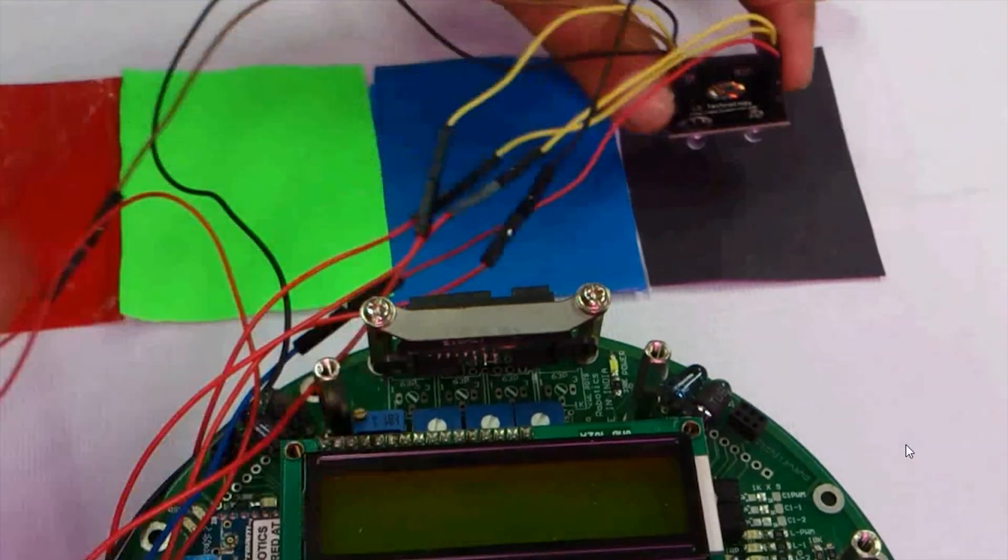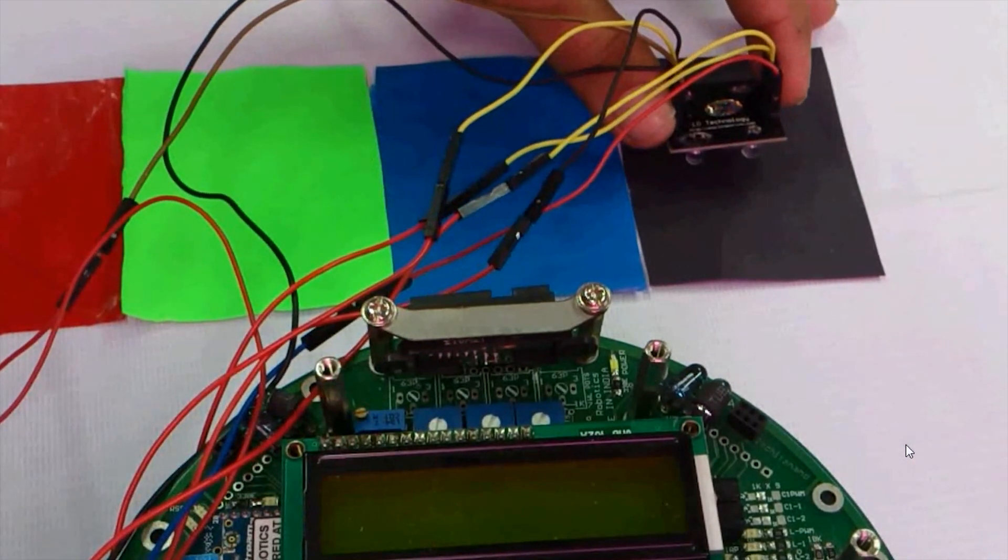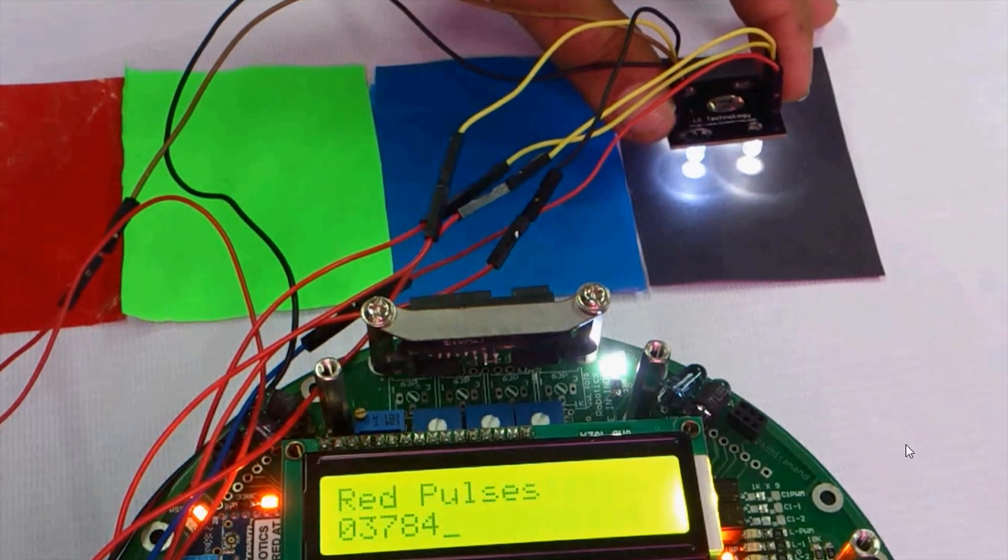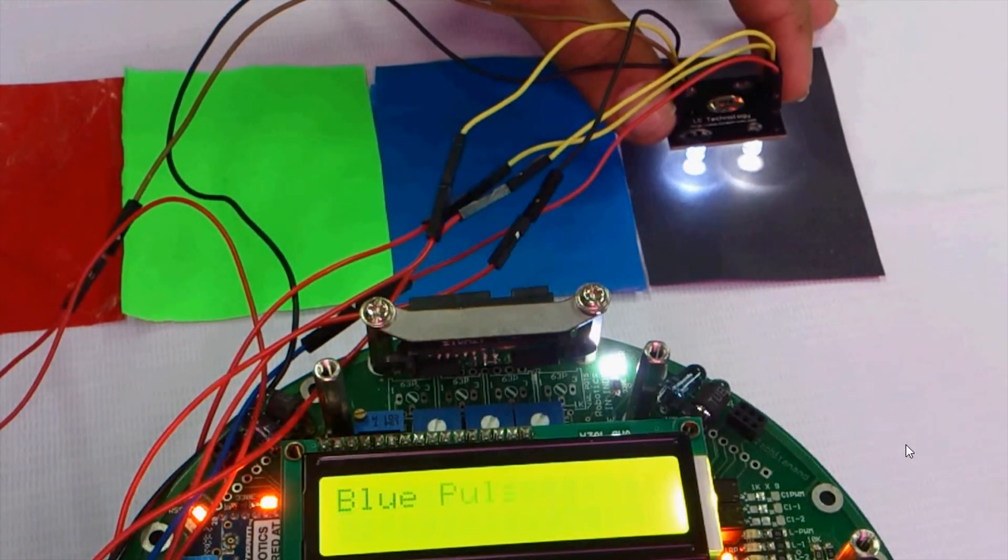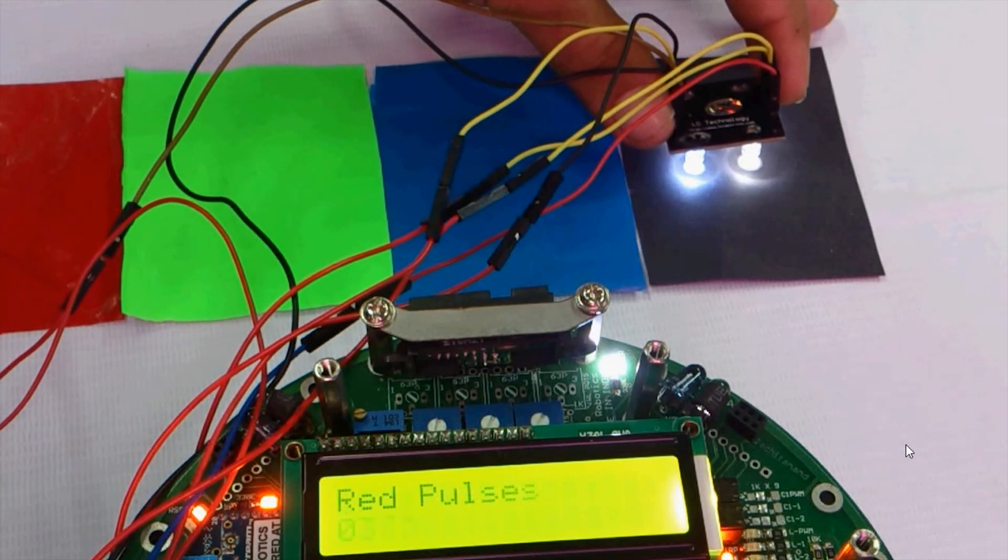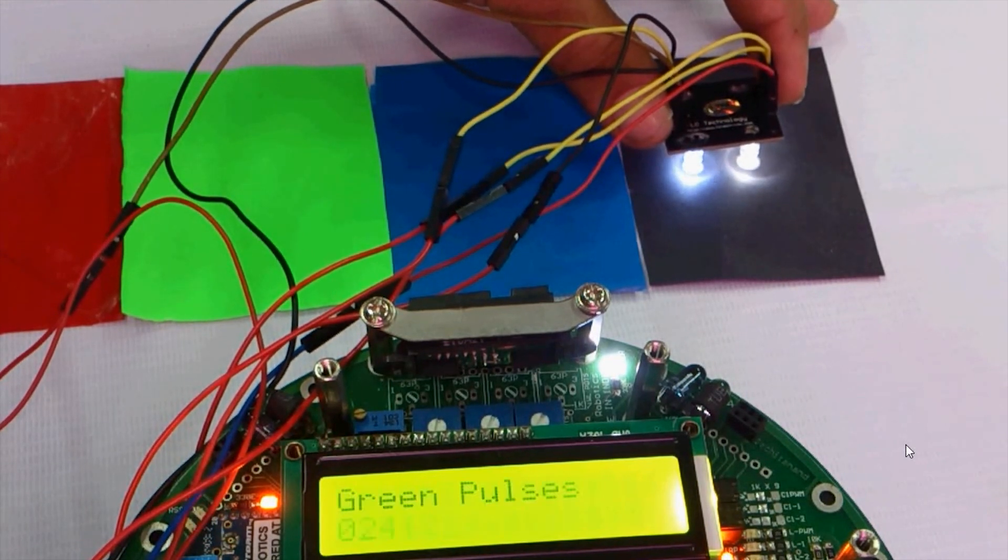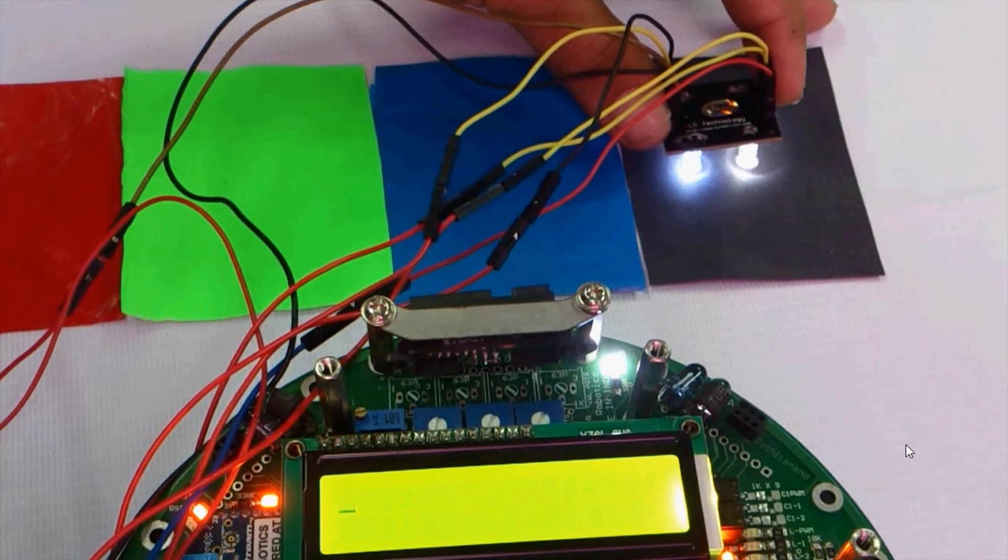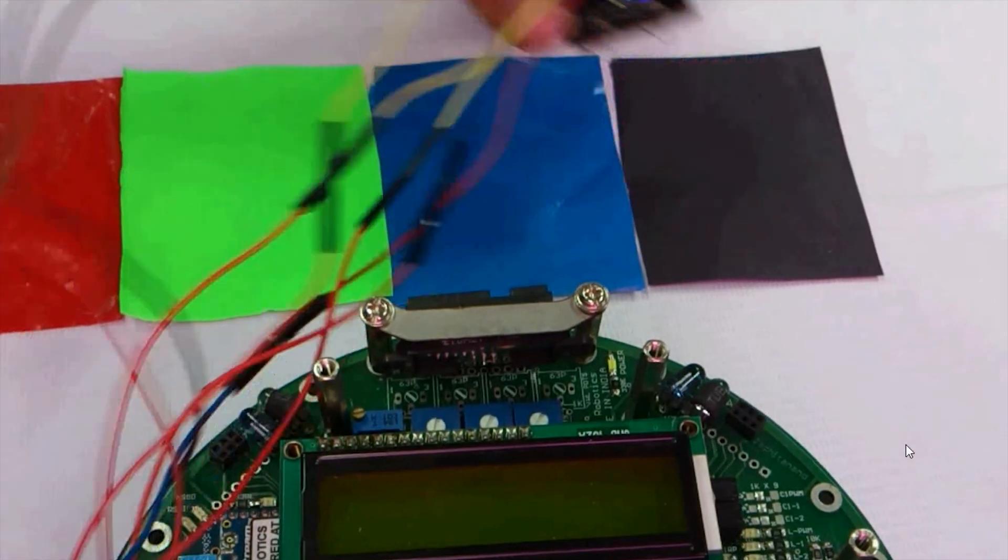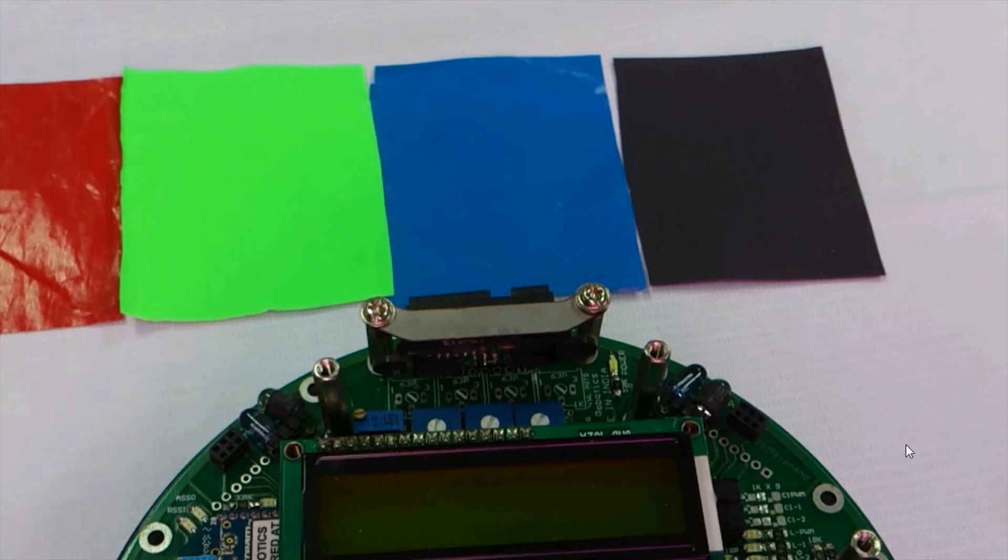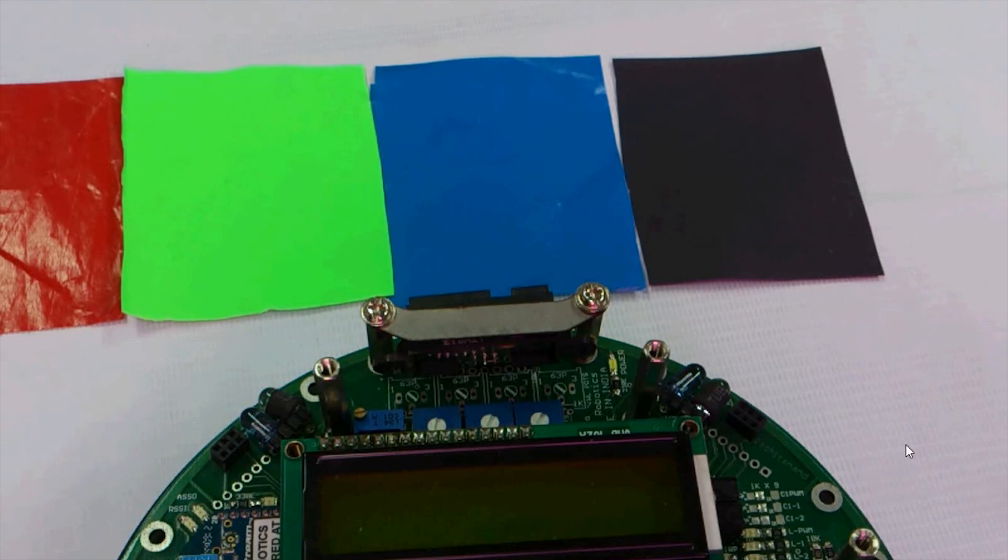Now let us consider the special case, that is the black color. Just note down the readings: red around 37,000, green around 24,000, and blue around 26,000. Now as you saw, the number of pulses received when the color sensor was projected to the black color was very, very, very low.